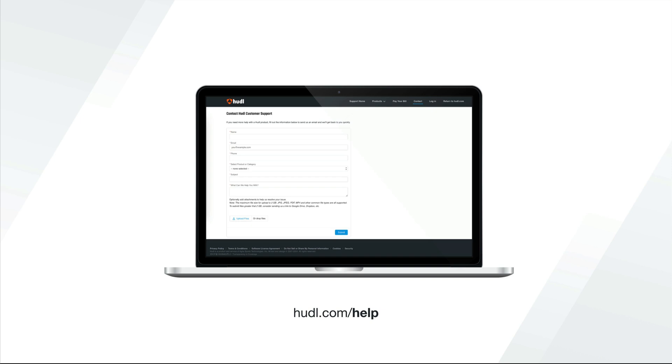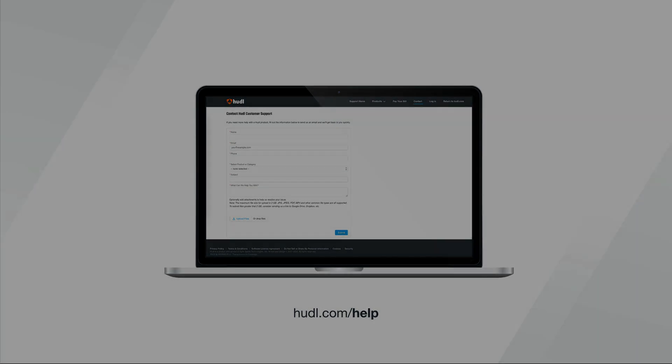For support, complete this form which can be found at huddle.com help. Once you've provided us with this information, our team will be in contact.